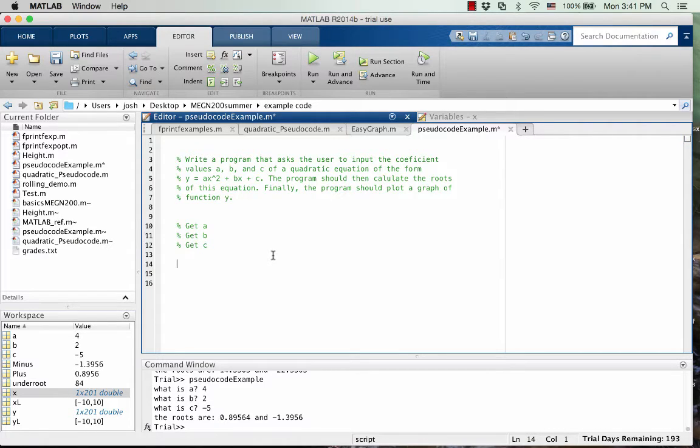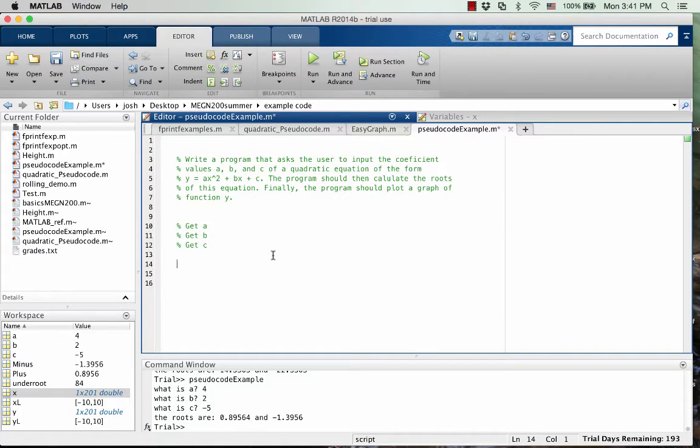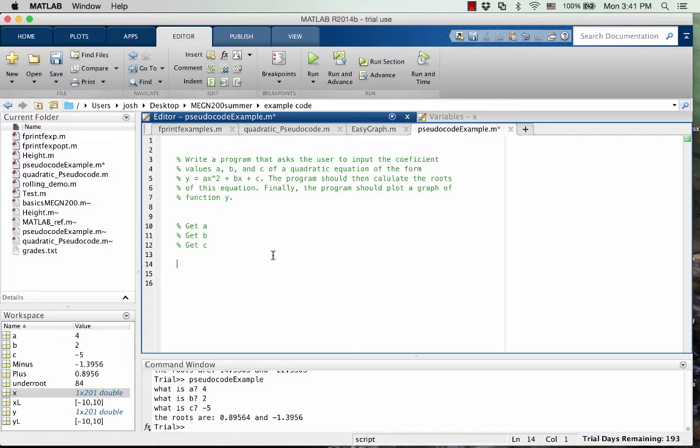Obviously, we can't write git into MATLAB. MATLAB doesn't know what git means. It's not a function in MATLAB, so it's not going to work. But again, this is just for our own reading of the program.